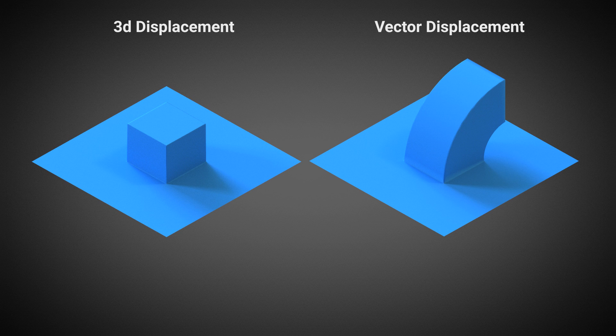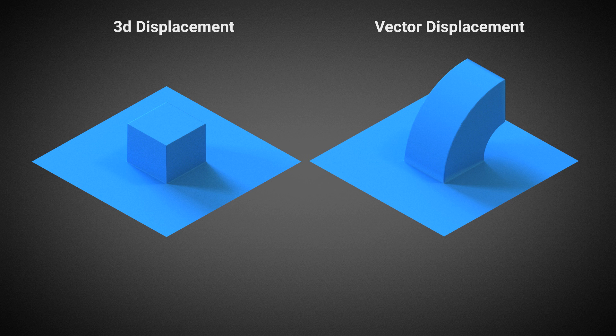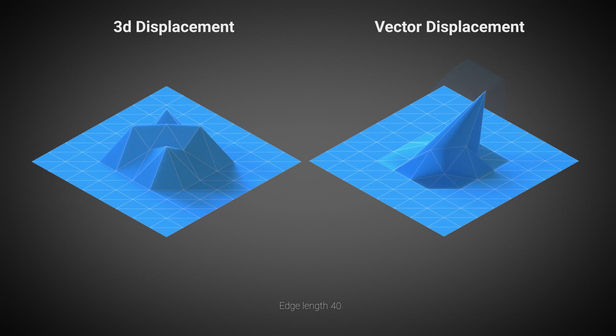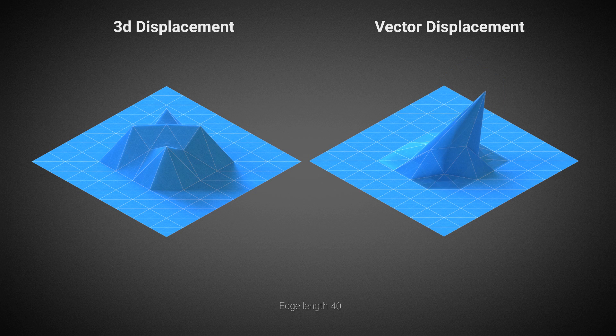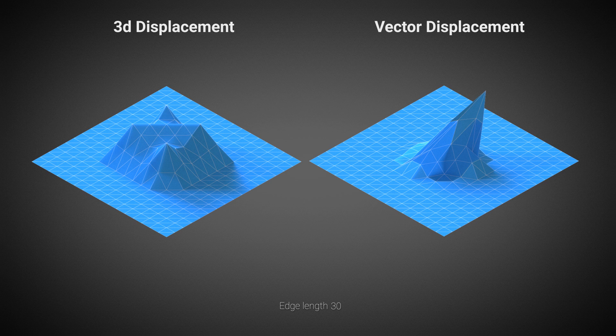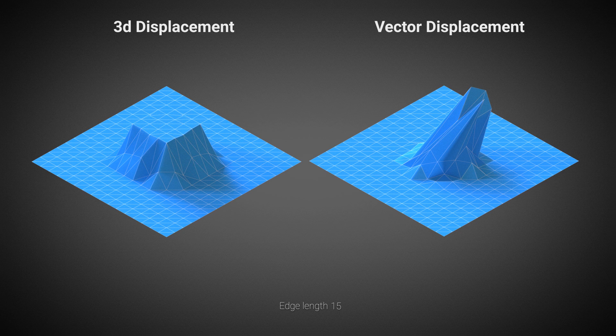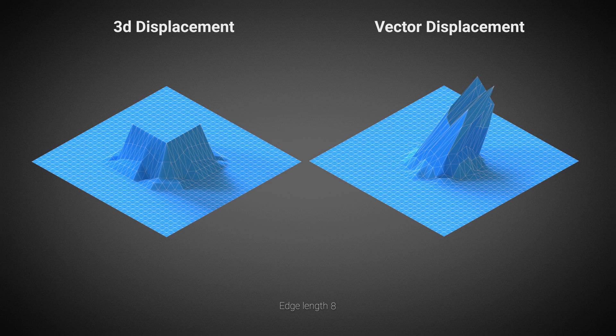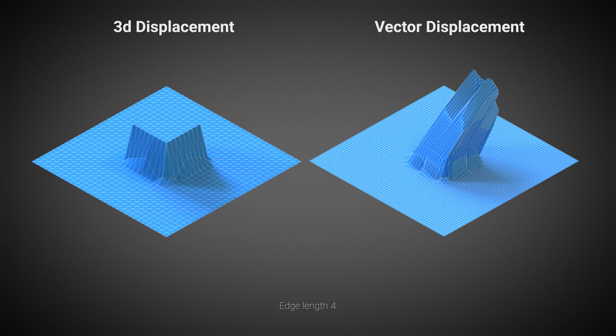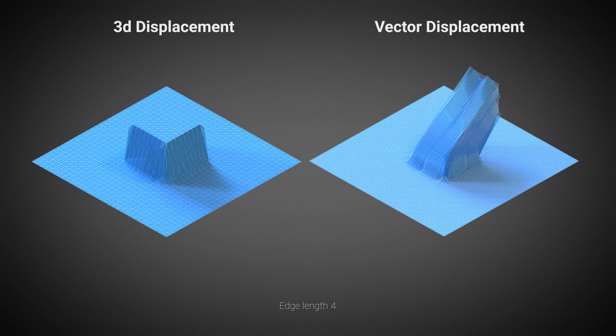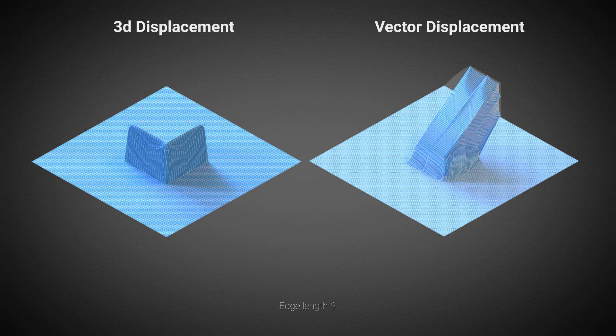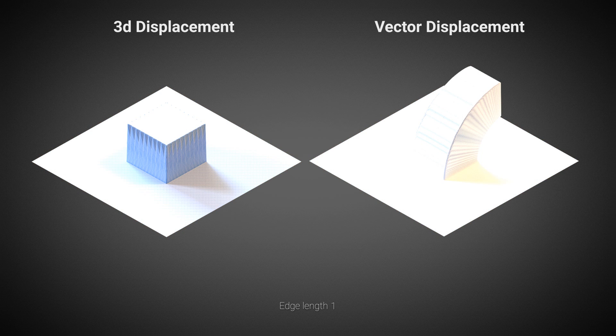The level of detail for a displacement can be controlled by the edge length parameter. It tells V-ray how long an edge is allowed to be. If any edge is longer than that value, it is subdivided, thus refining the displaced mesh.